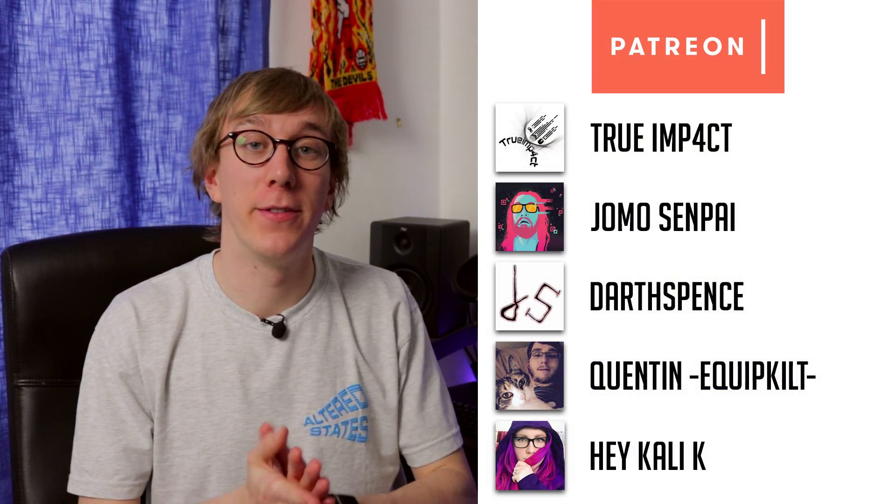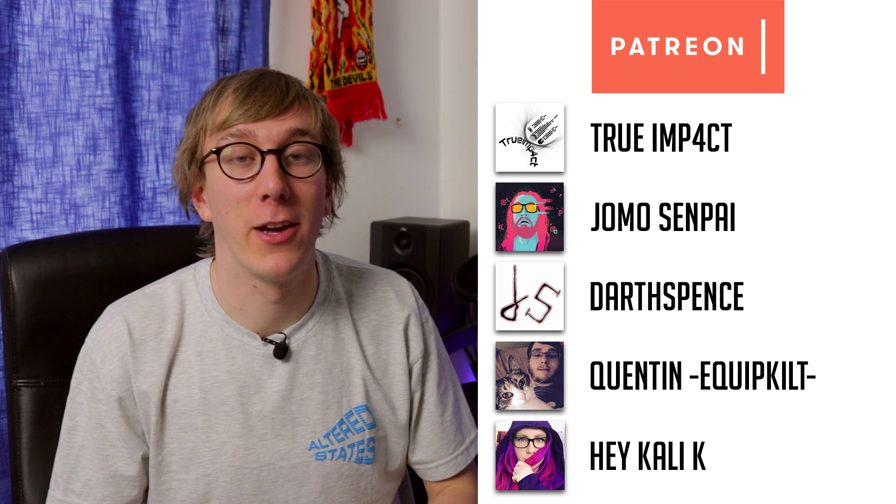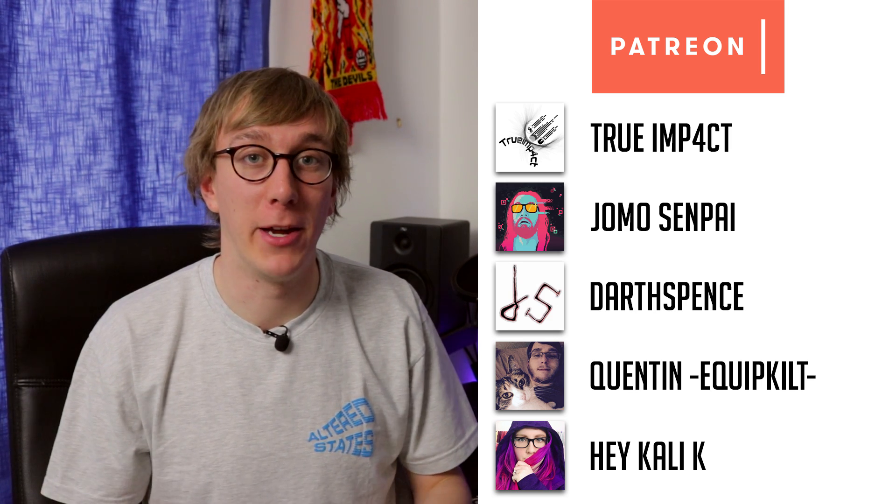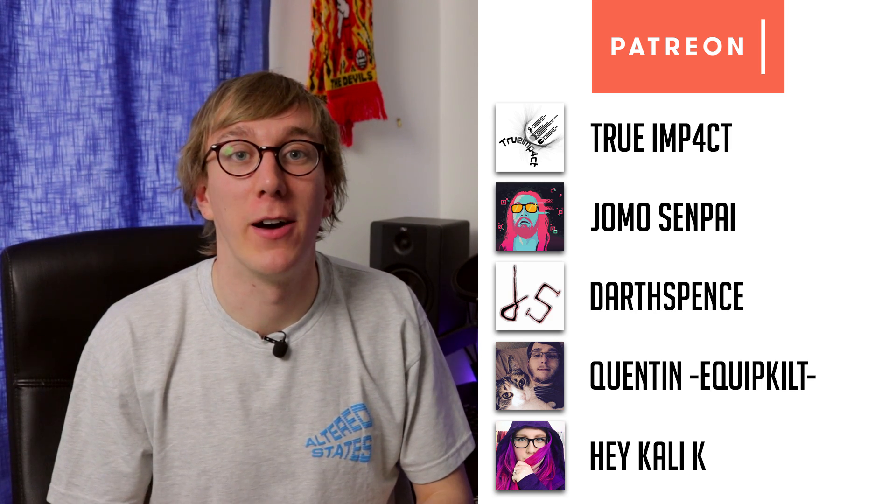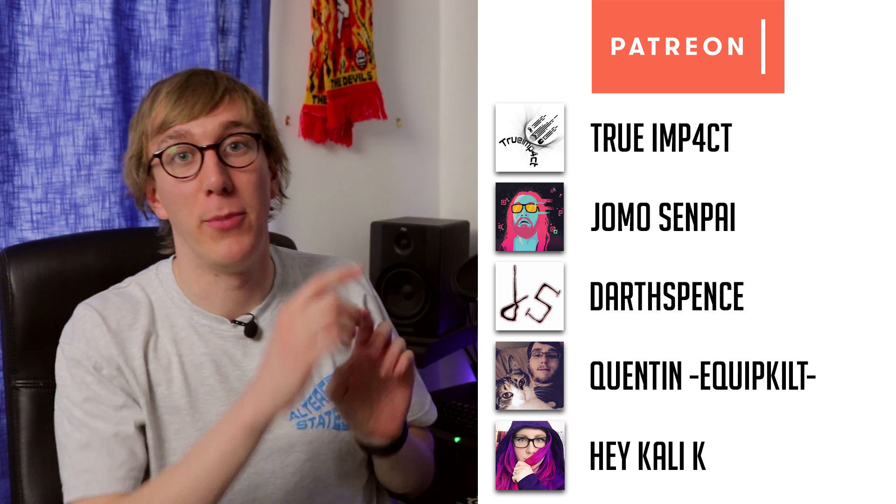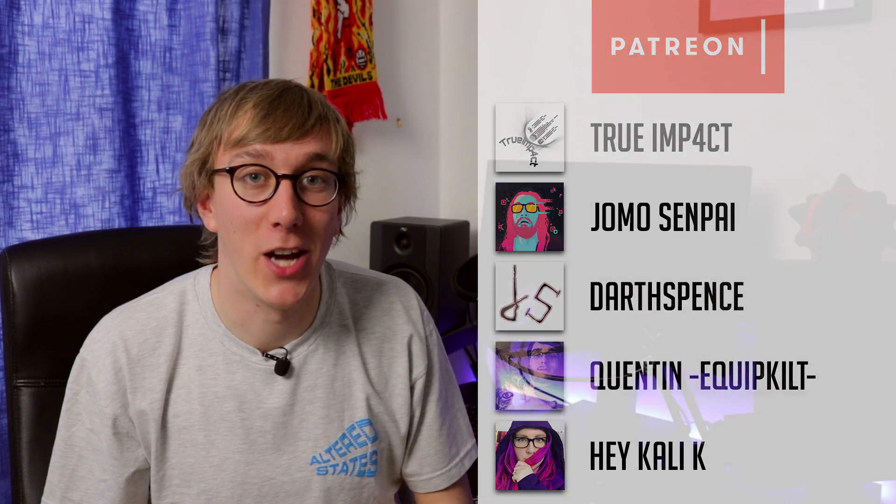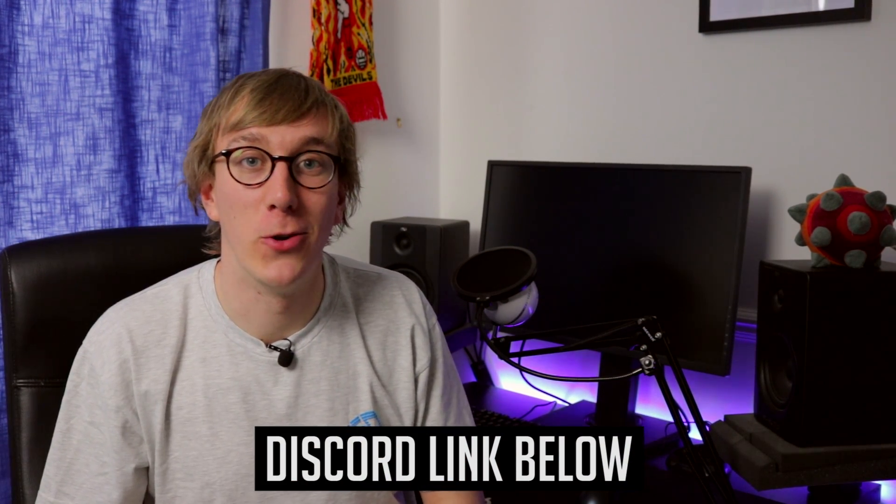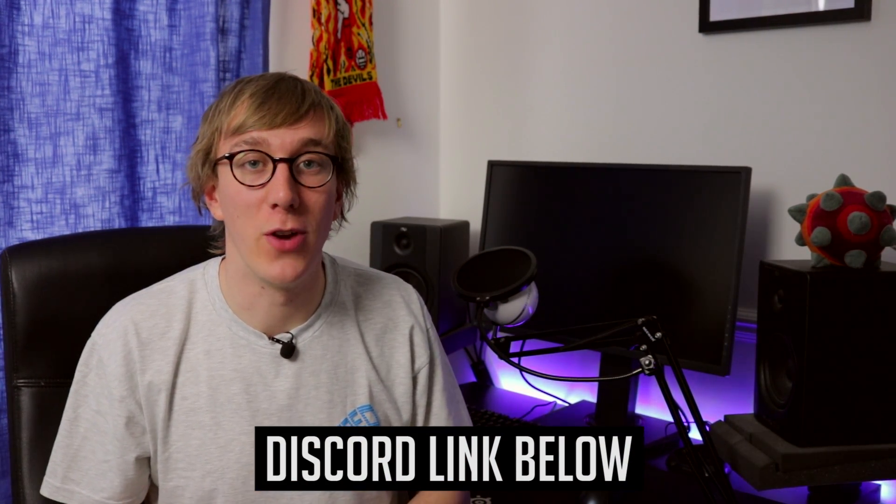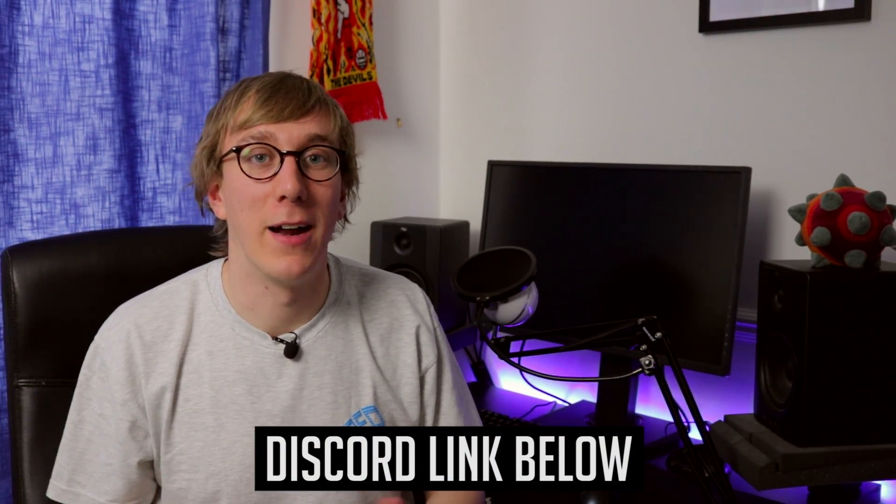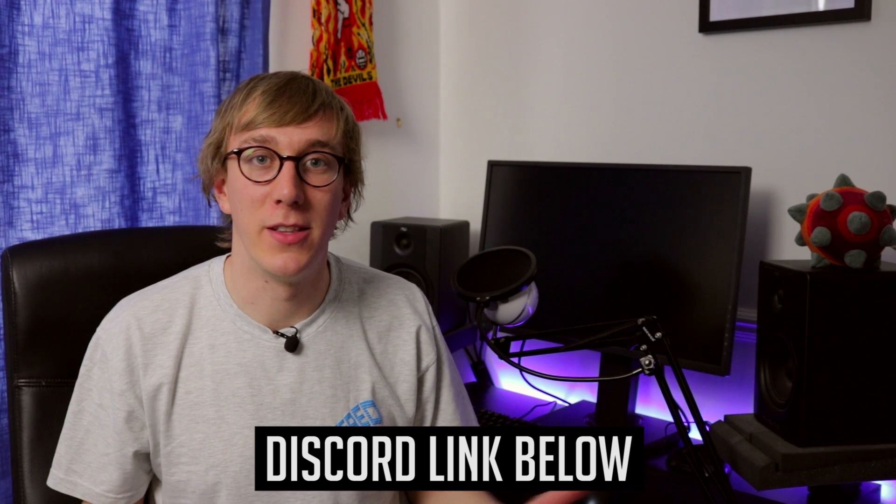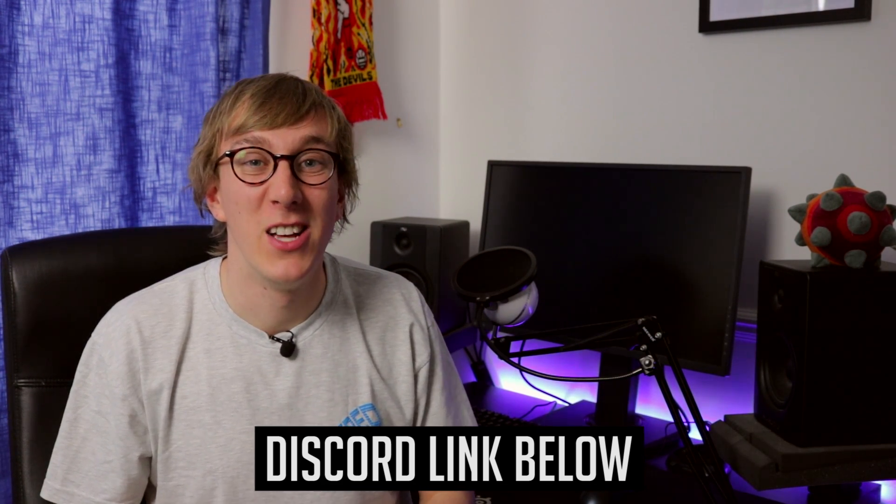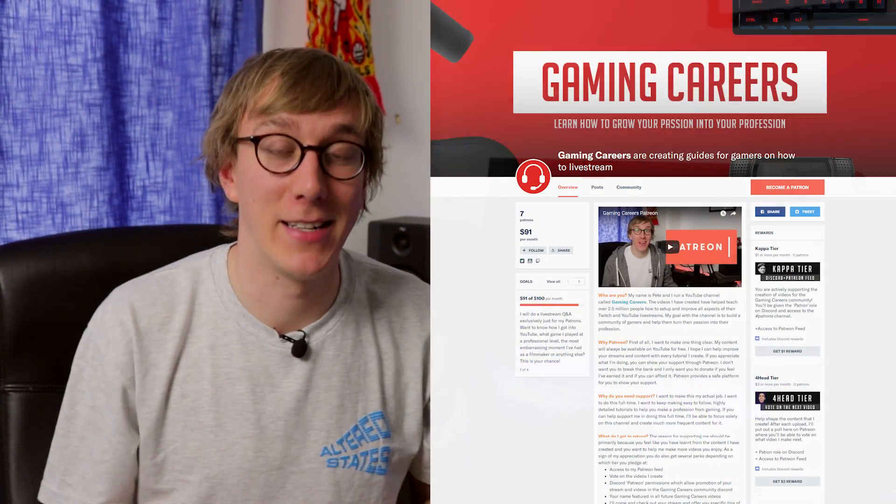Finally I want to finish just by thanking again my patreons, they're supporting the creation of these videos for the whole of the gaming careers community. So I'd like to say a massive thanks to these people here for supporting the channel. And if you haven't yet joined our discord we have over a hundred members now all in our discord channel talking about how to improve streams and networking and all these kind of things as well as just the general jokes and memes. So if you haven't joined the discord yet please do.